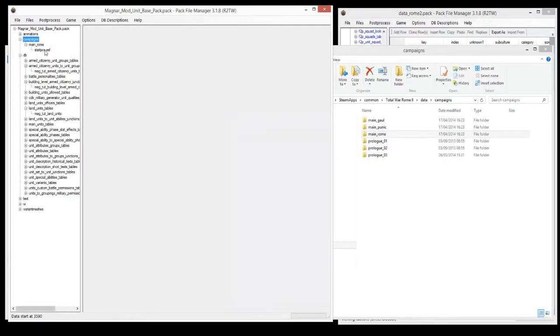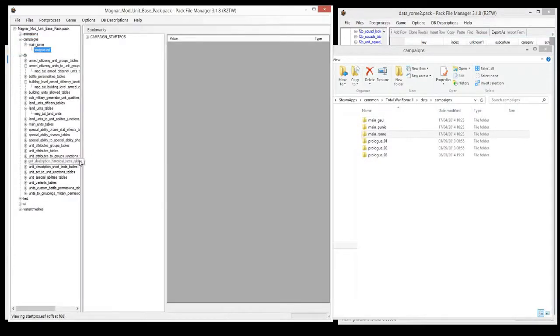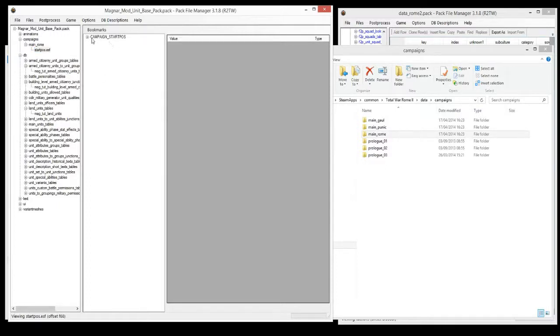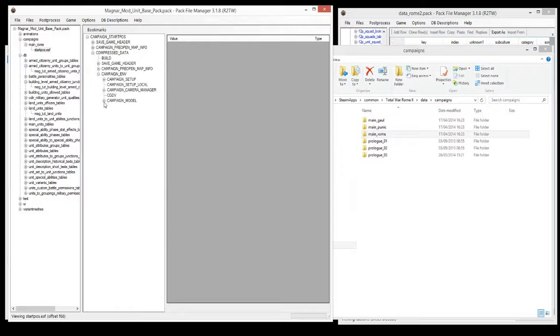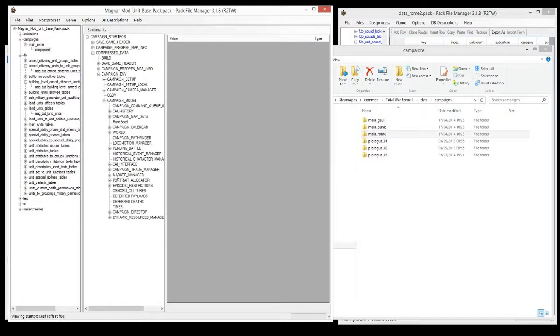Then click on startpos.esf, and it should pop up like this. Click on the plus to open it up, expand it, then go to compressed data, campaign environment, ENV, campaign model, and then come down to world.